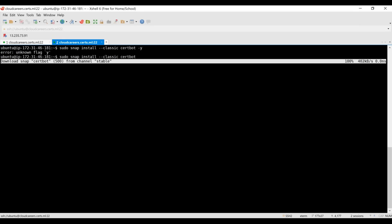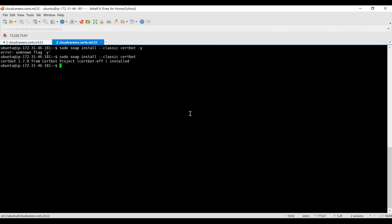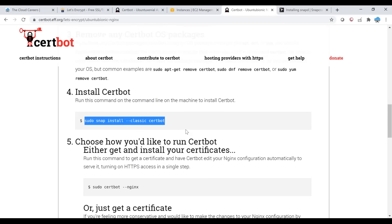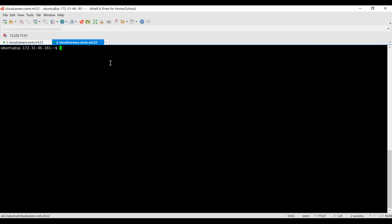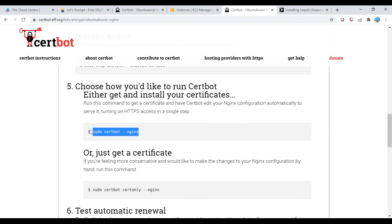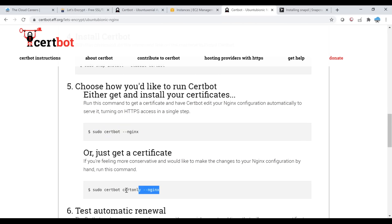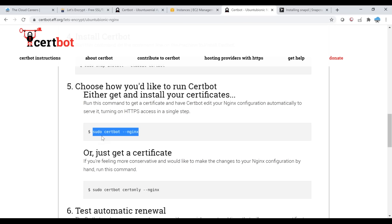My certbot installation is now at 99% complete, and the machine has access to the AWS console. When I run sudo certbot --nginx, certbot will authenticate with AWS Route 53 using the configured access key and secret key. If you want to generate and install certificates on the same server, simply run sudo certbot --nginx — this will generate the certificates, place them in the nginx configuration, and automatically configure it.